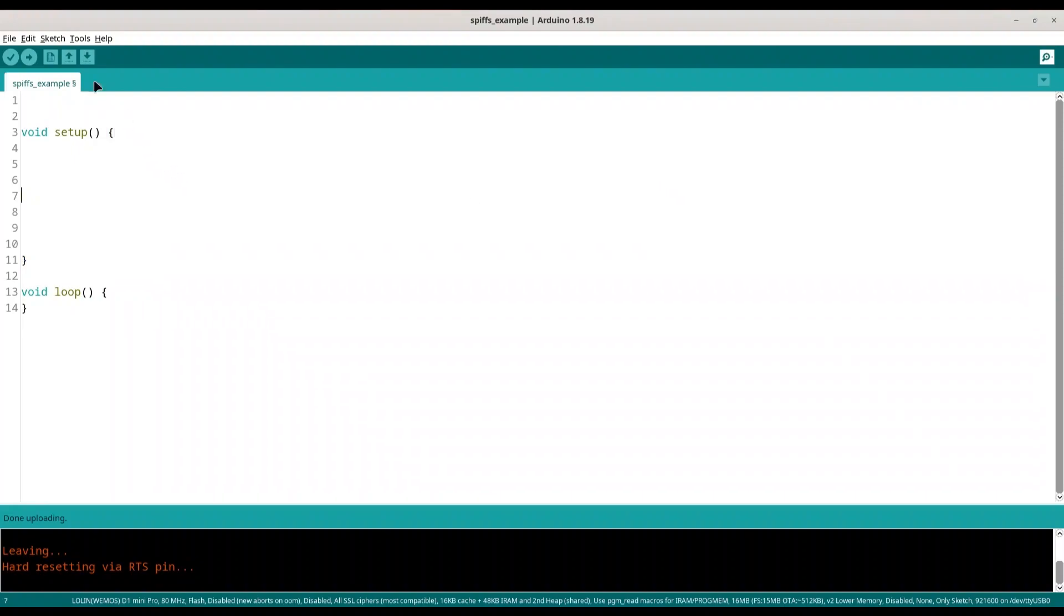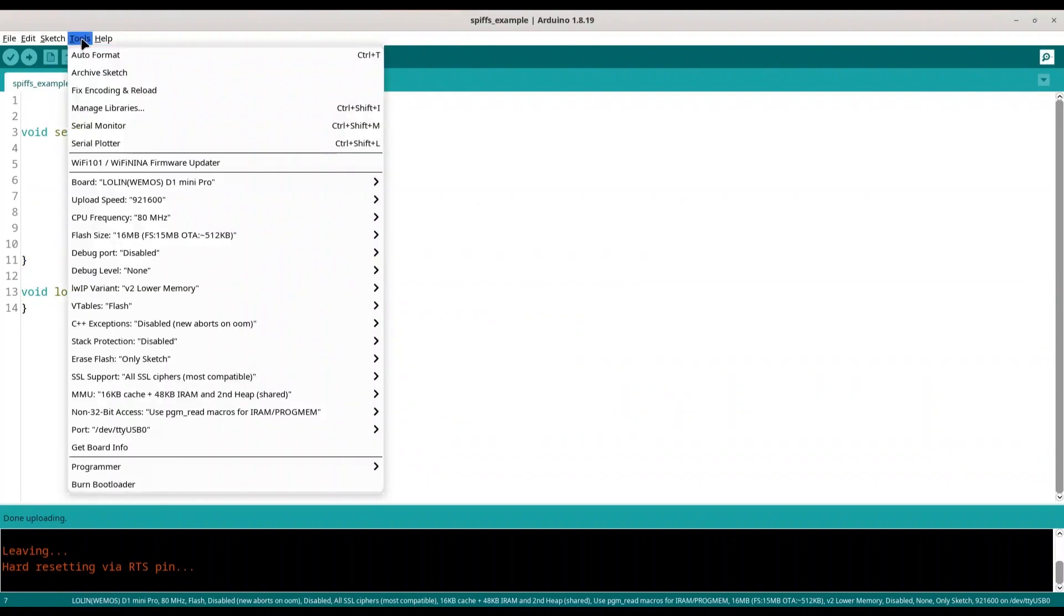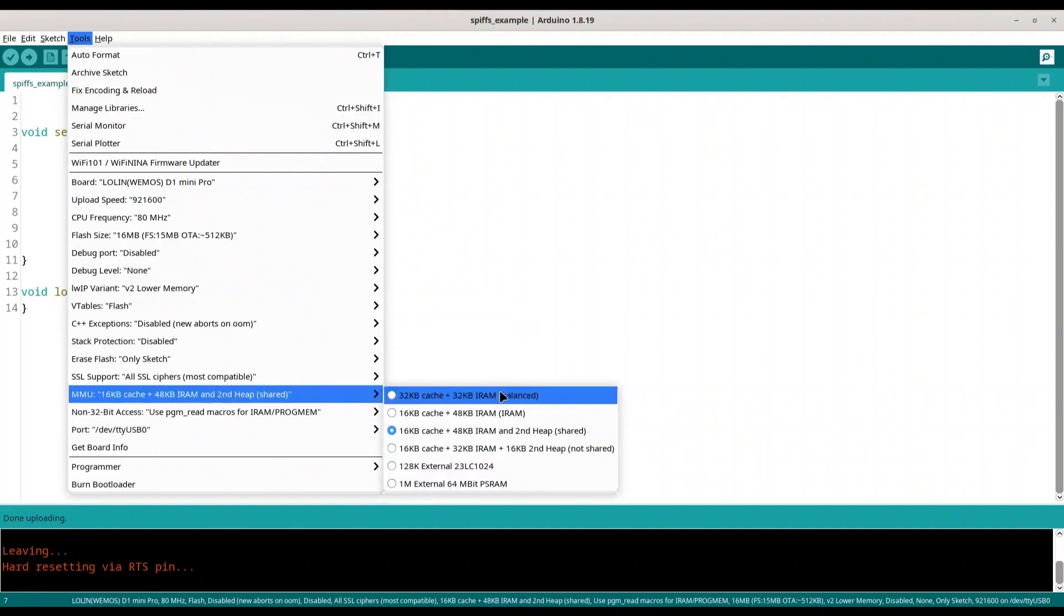And in order to explain this better, open your tools in your Arduino IDE and go to MMU. So in here you have multiple options by which you are going to be able to select particular model of memory use.